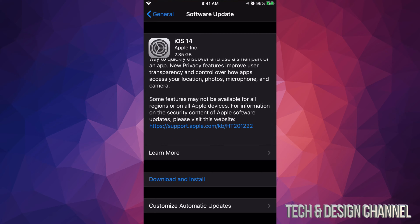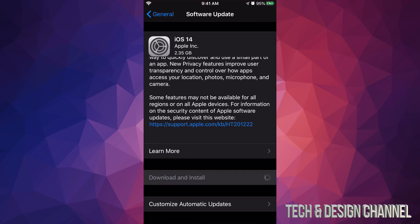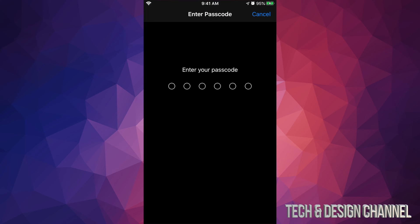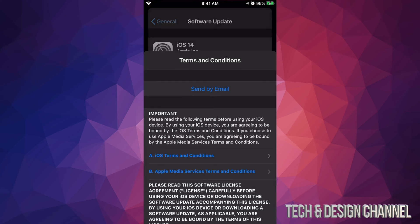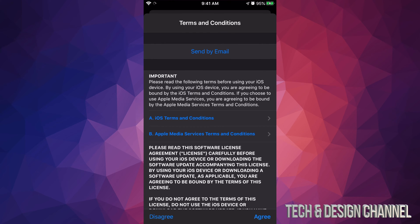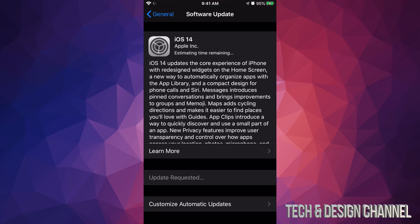If you want more information you can always click that link. Let's get started and press 'Download and Install.' If you have a passcode it's going to ask you for one; if you don't, it'll skip that. It's going to go right into the Terms and Conditions — just tap Agree on the bottom right, and then Agree again. From there the downloading process will start.